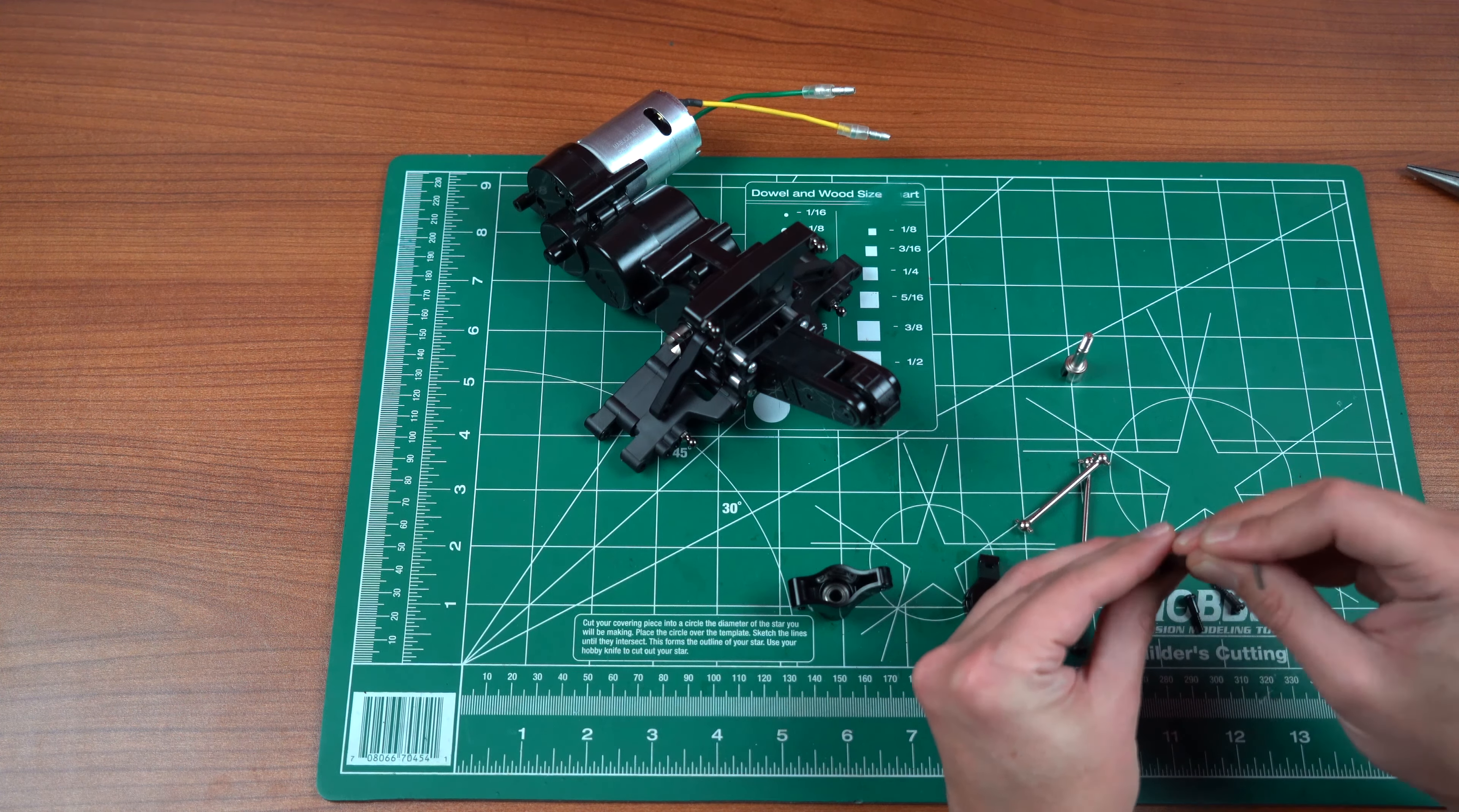Step 5 in our build is going to be assembling our servo saver assembly here. And a couple things that I like to do when I am putting these cars together. You'll notice that on my ESC I've changed out the Molex, or what everybody refers to as the Tamiya plug, to a Dean's.